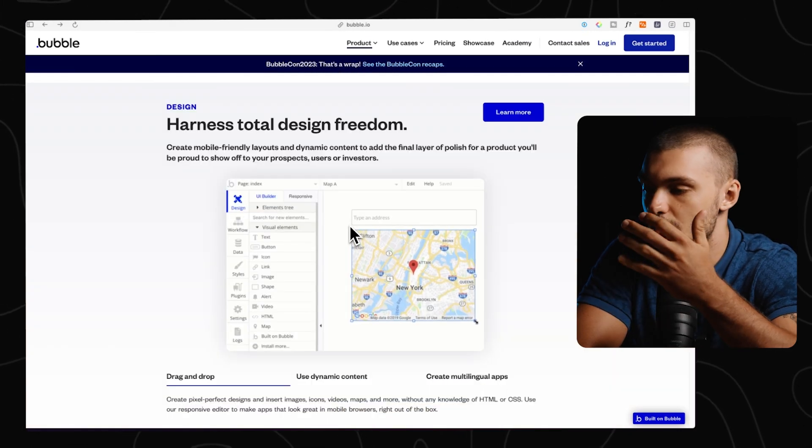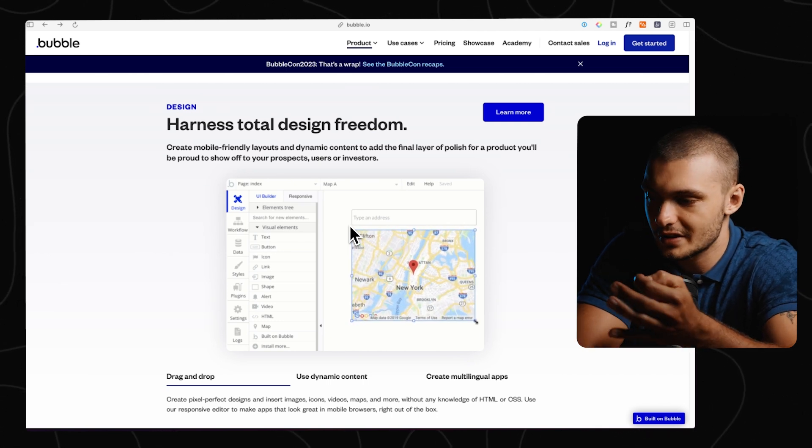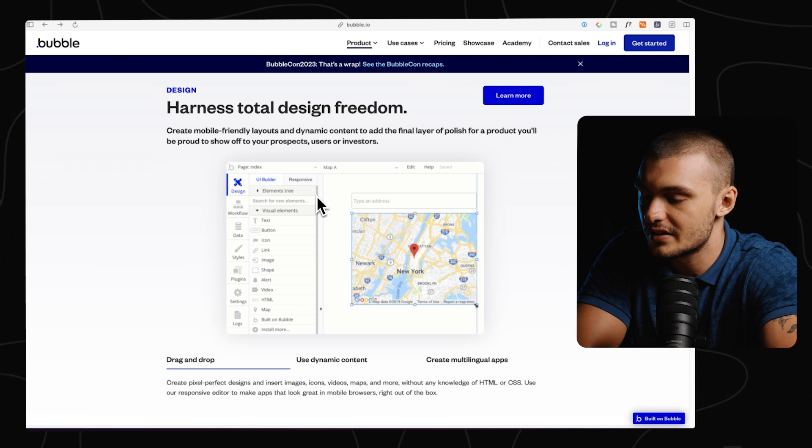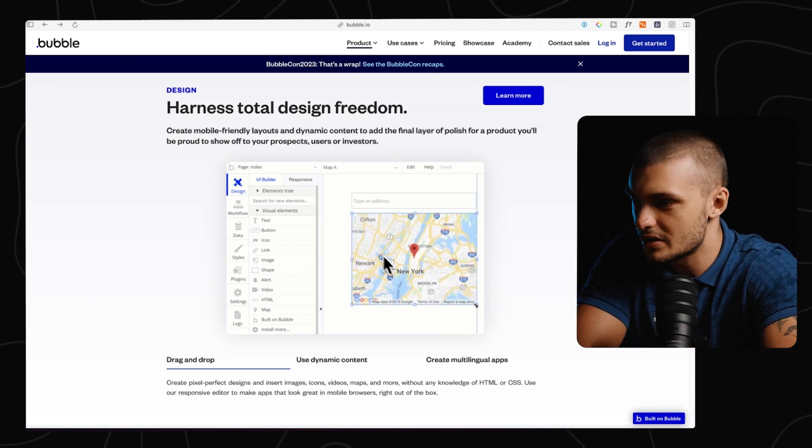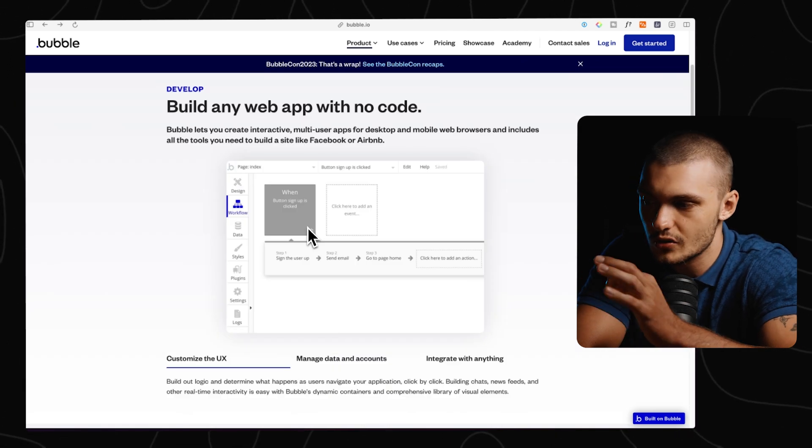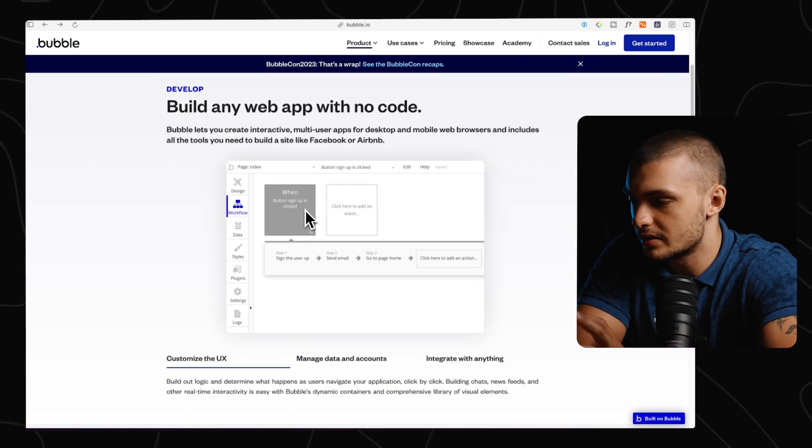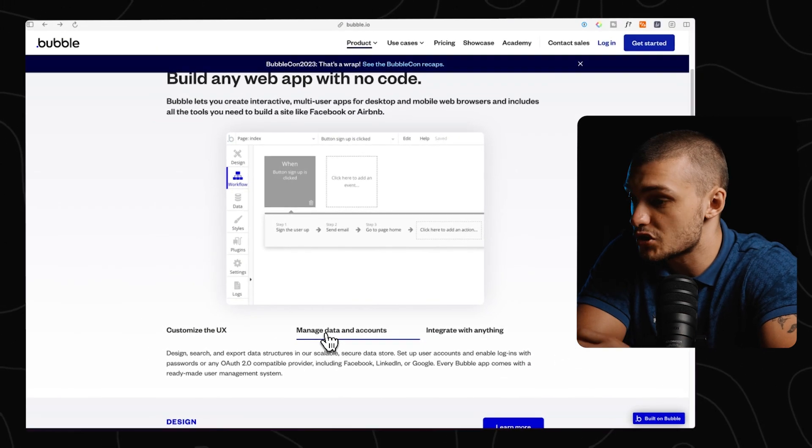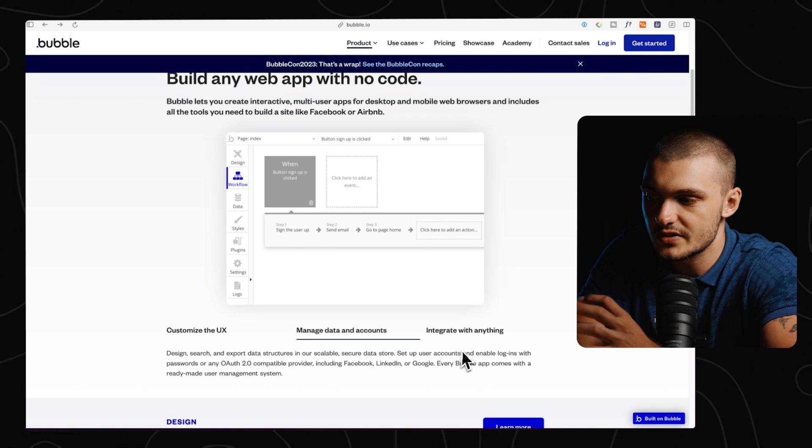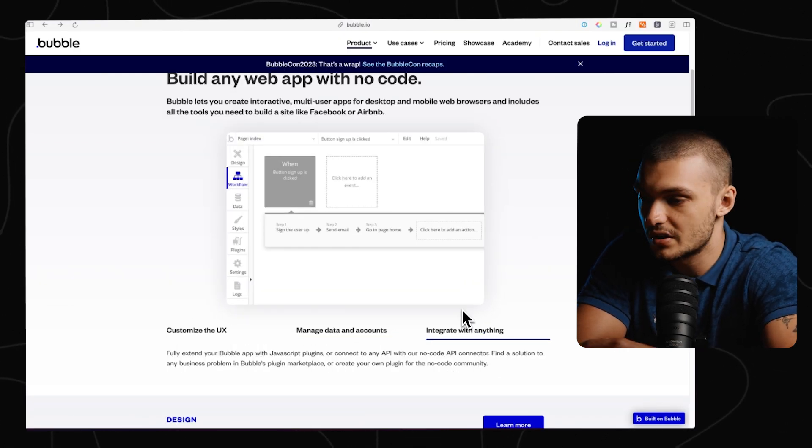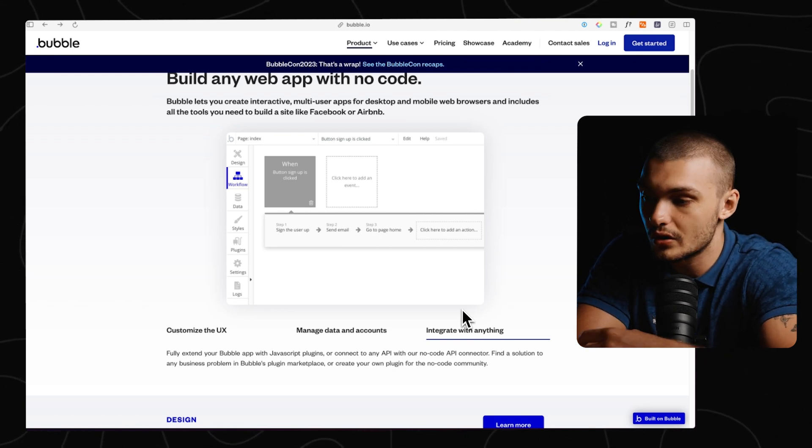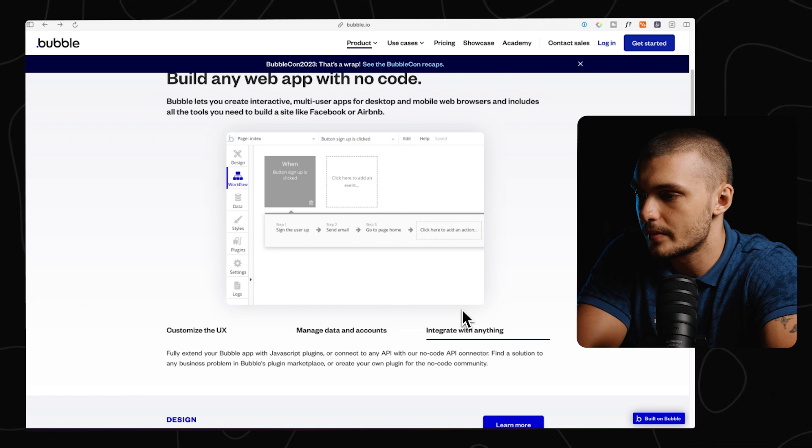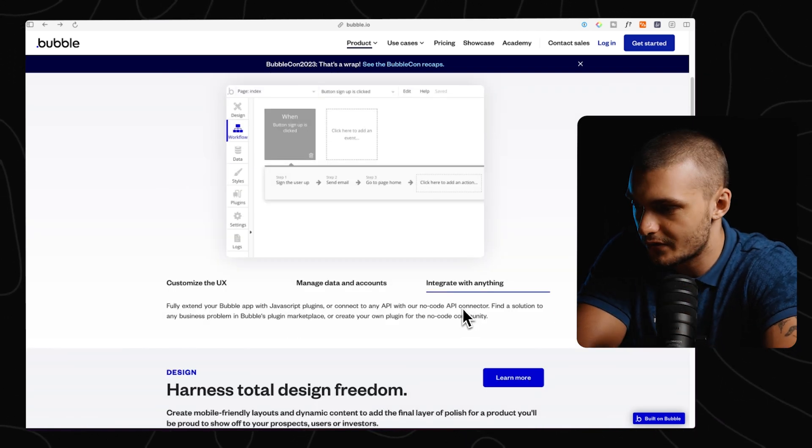Now, the key reason why you would use Bubble is because it allows you to build any kind of web app without writing a single line of code. As you could see here in their example, you have this drag-and-drop builder where you can drag and drop different components, resize them, and build everything visually. And it also has a logic builder where you can build different logic in these kinds of blocks. It also has a database where you can manage data as well as different accounts, and it has very deep integrations with plugins where you can connect to the REST API or different no-code API connectors like Make and Zapier, or you can use plugins that have been made by other people specifically for Bubble to have even deeper functionality than Bubble already offers.